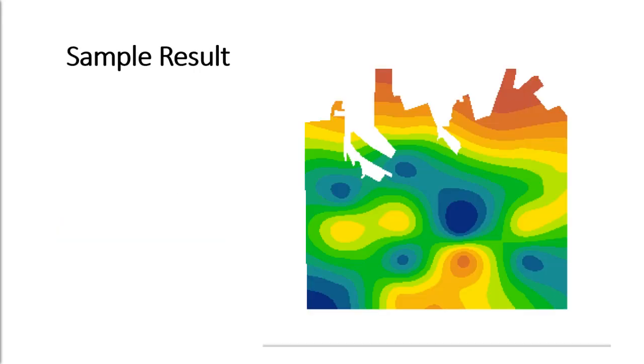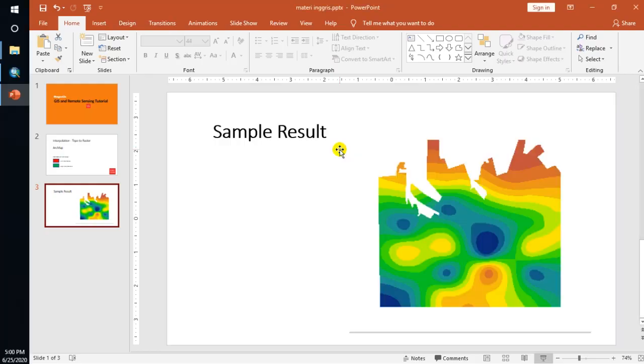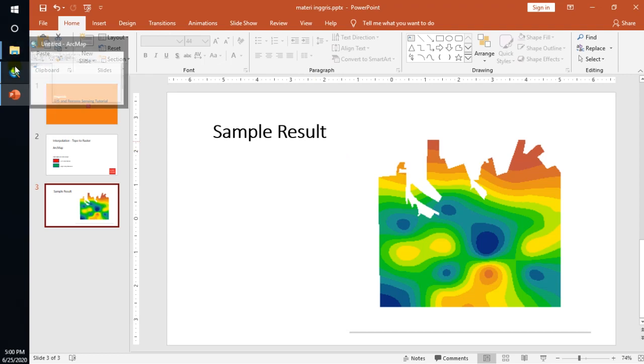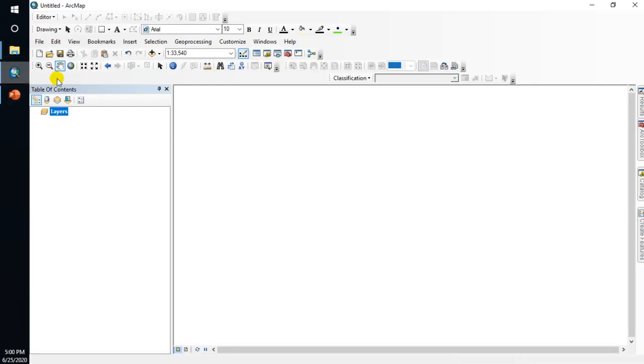Let's go on. This is a sample of the result. This is topography data. Now let's go to the software to see how to use the data.